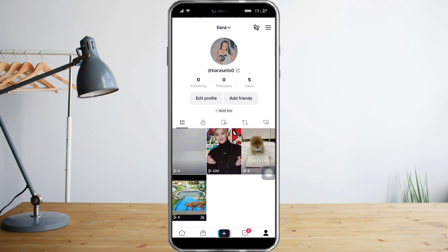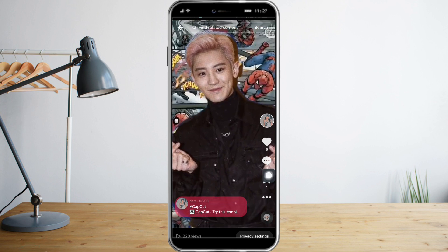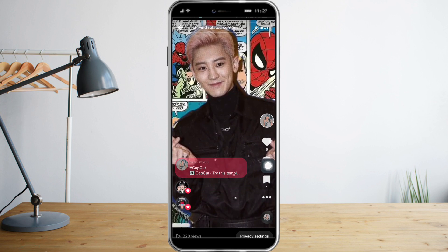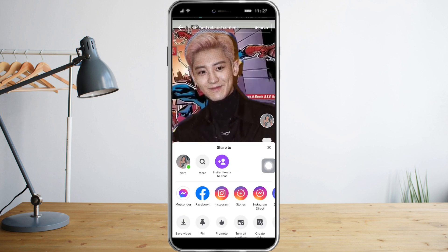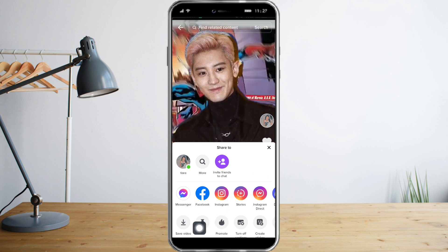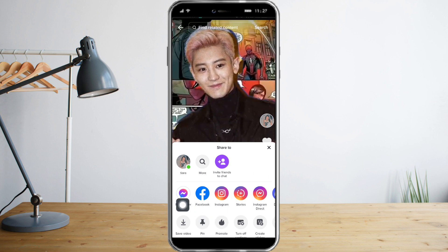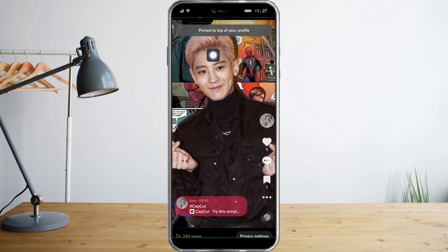To pin a video, you just need to click on the video that you have in mind. Click on it and you will see the three dots button — just click that. Once you're there, you will see the pin option, just click on that.